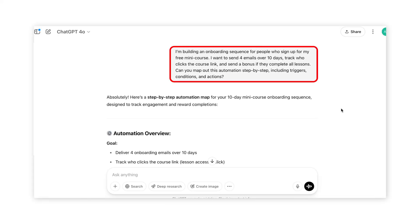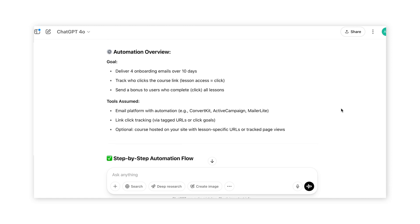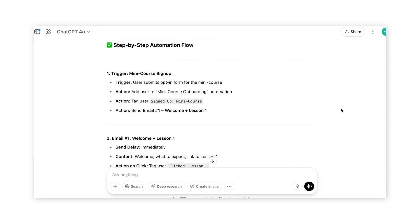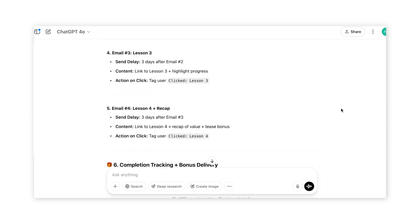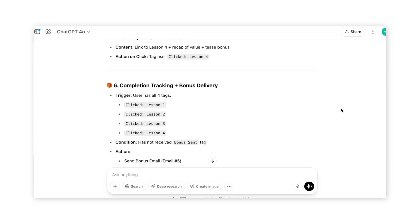You can also use this to set up an email funnel, onboarding sequence, or other automated workflows where there's lots of logic, tags, and segmenting involved. For example: 'I'm building an onboarding email sequence for people who sign up for my free mini course. I want to send four emails over ten days, track everyone who clicks the course link, and send a bonus if they complete all lessons. Can you map this automation out step by step, including triggers, conditions, and actions?' ChatGPT will give you a step-by-step breakdown of the entire automation, including how to tag the user after each action and how the next action will be triggered.